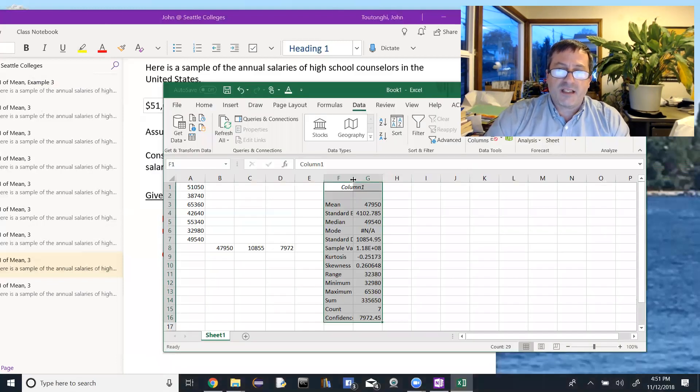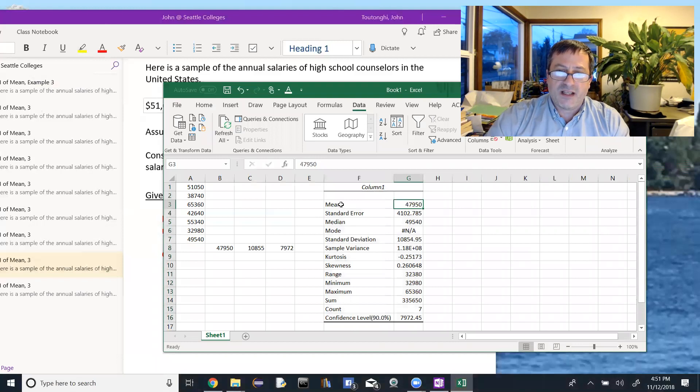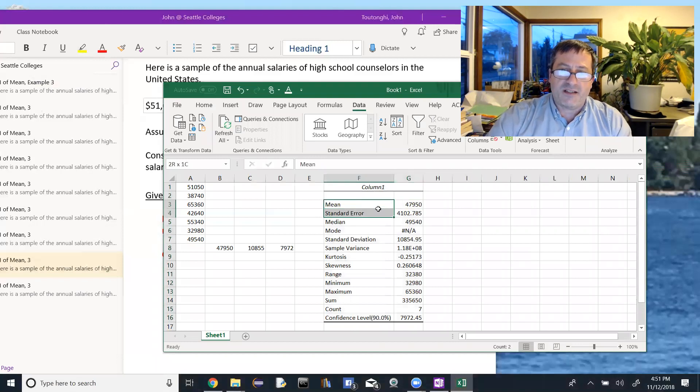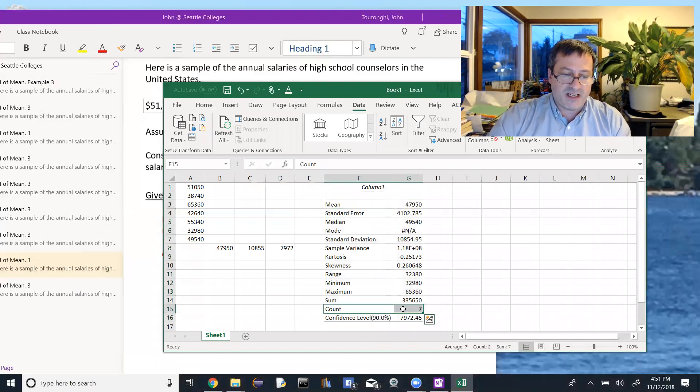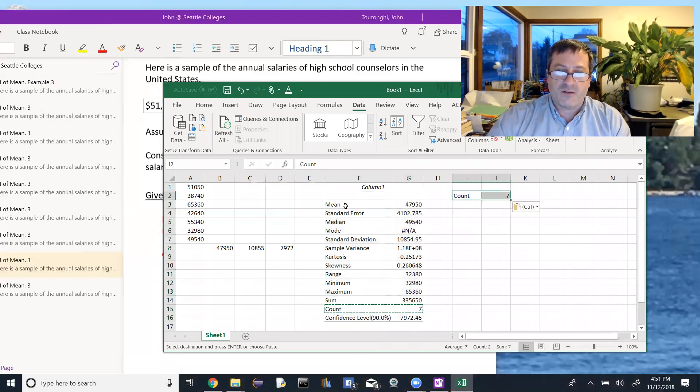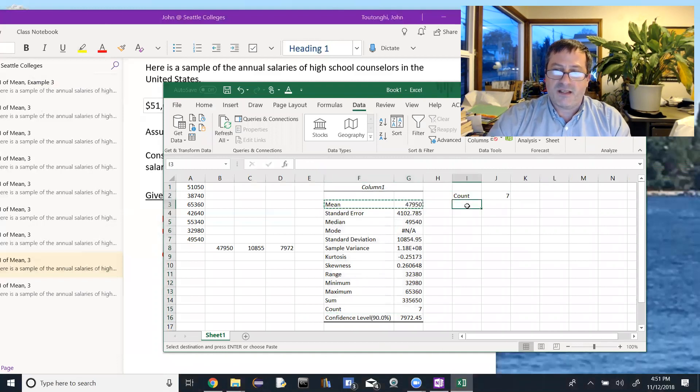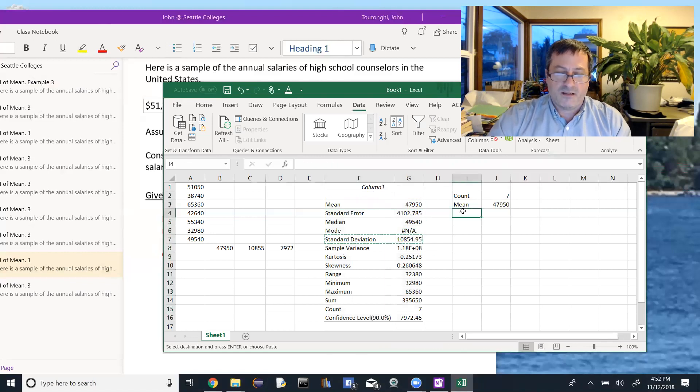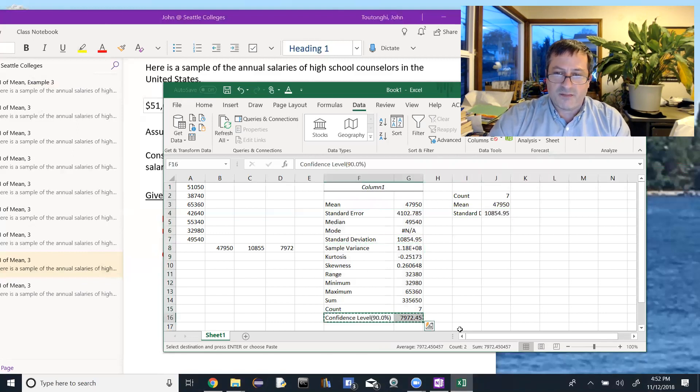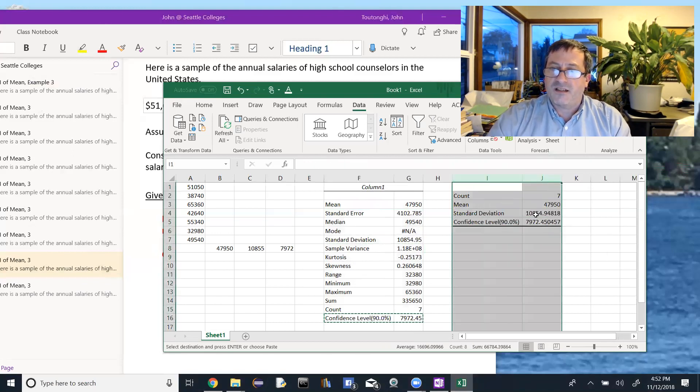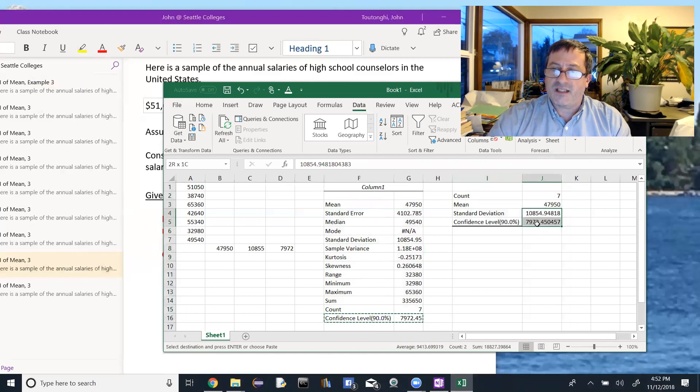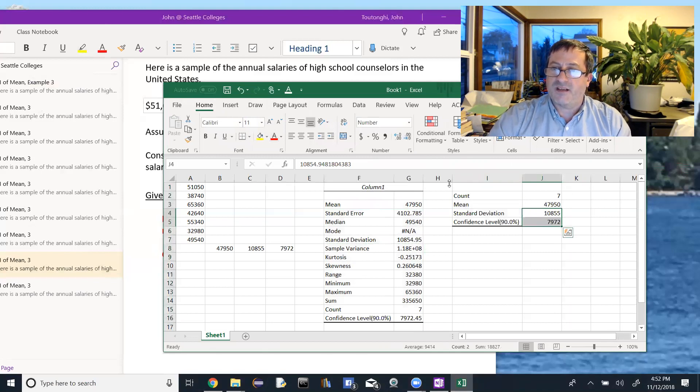So in here, I'm going to expand these out. Just double click there. And let's go ahead and pull out the pieces that we need. So we need our count. That should be seven and it is. Copy it and paste it in here. We want our mean. Copy it, paste it in there. We want our standard deviation. Copy it, paste it in there. And we want our confidence level. Copy out of there, paste it in here. And then I'm going to expand both these columns and round these guys down to no decimal places.